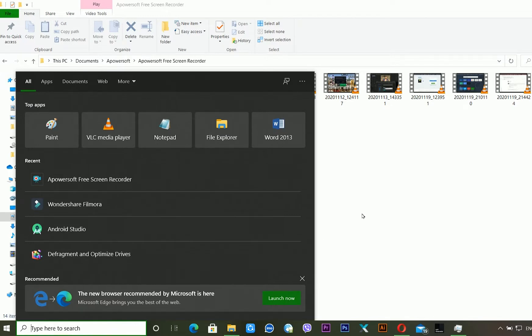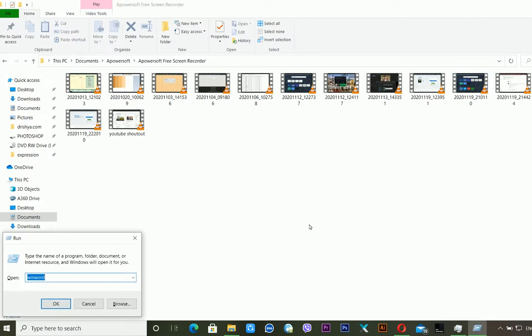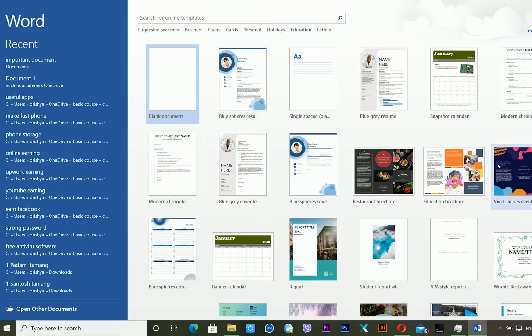You can open Microsoft Word directly from the Start button or the Search button, but this time I am using Windows key + R to open the Run dialog. Then type 'winword' and click OK. Now you can see the Microsoft Word interface, and I am clicking on Blank Document.